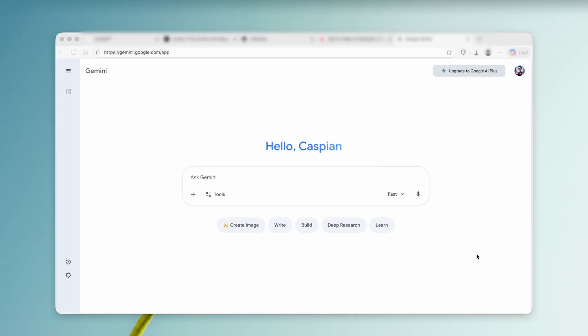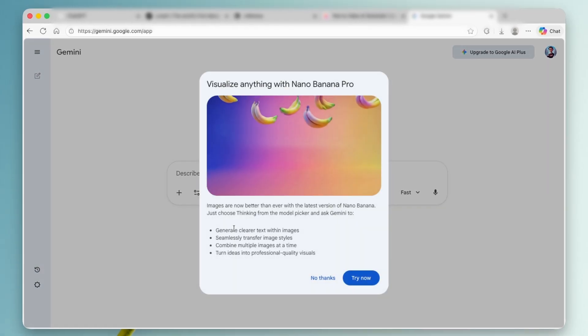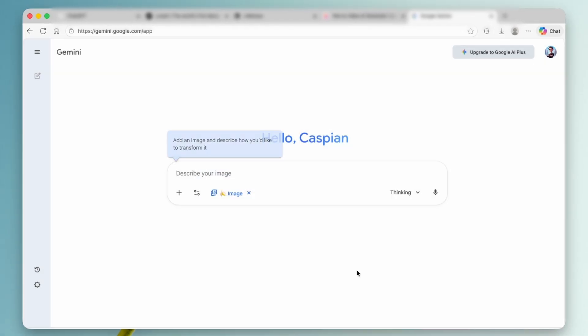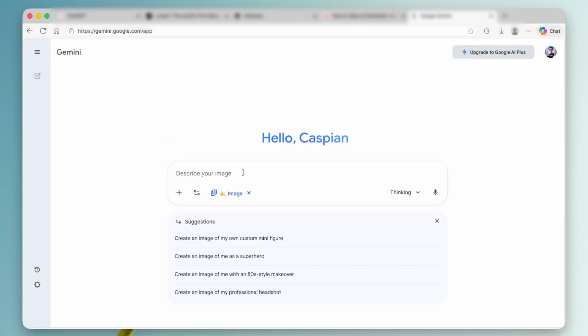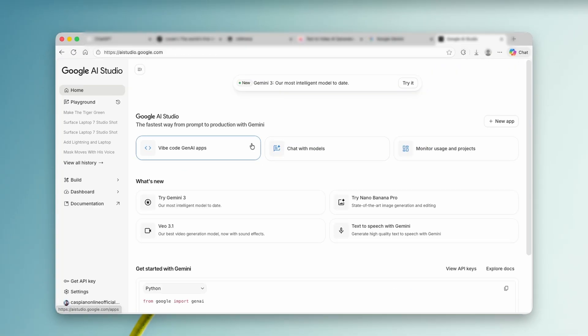Now, Google offers Nano Banana 2 through Gemini, but here's the catch. You're limited to just three to four generations per day, which honestly isn't much. On top of that, the image quality caps out at 1K resolution, which falls short of what Nano Banana 2 is truly capable of delivering.